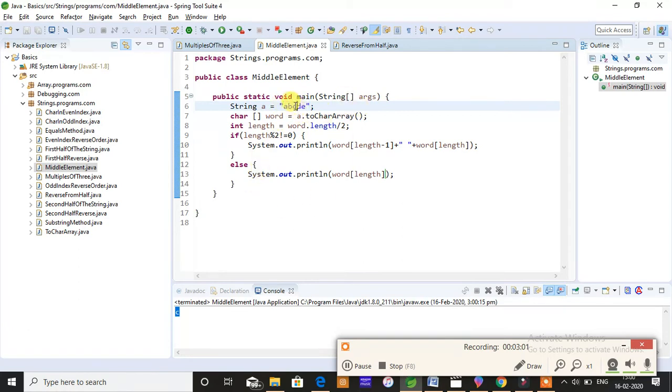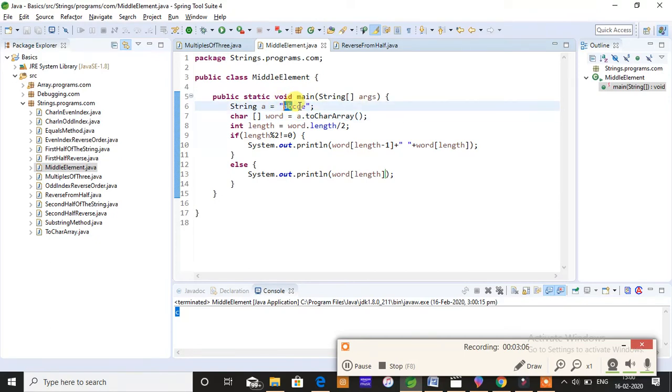Now when the length is 4 and if it is divided by 2, it is going to directly print one mid element. C will be actually a mid element because there are 2 elements this side and there are 2 elements this side, so C will be obviously your mid element.